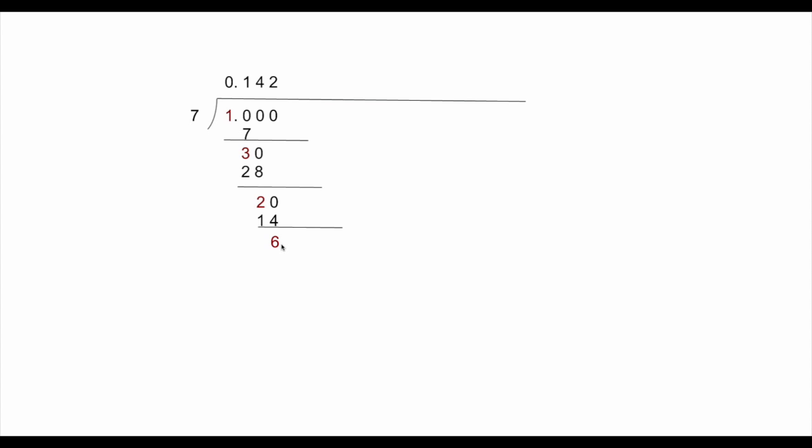So we continue with the process, and put a 60, and then 7 times 8 is 56, the difference would be 4. Still, it's different from the previous one. Now, however, if we go to 40 for the next one, we have 5 times 7 is 55, the difference is 5. Still another new value for the remainder. So we have 50, and 7 times 7 is 49, the remainder is 1.